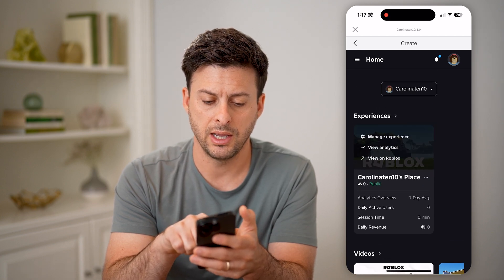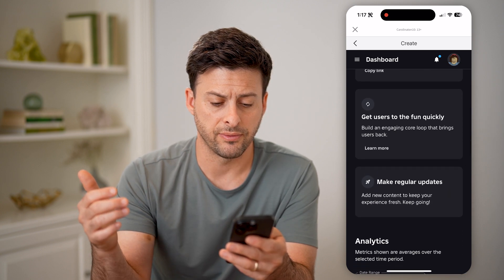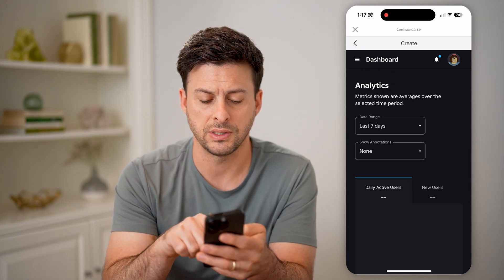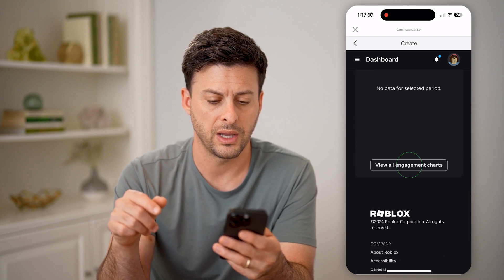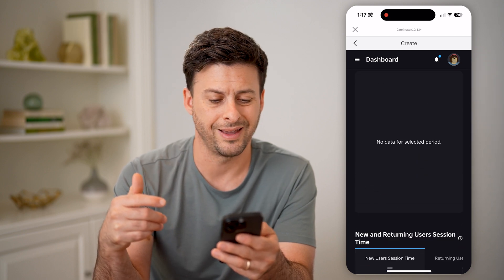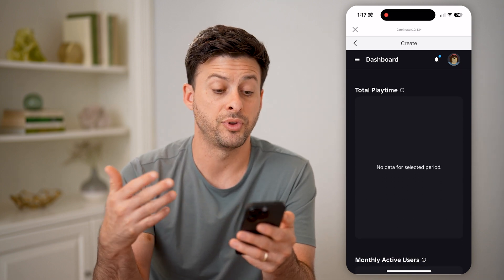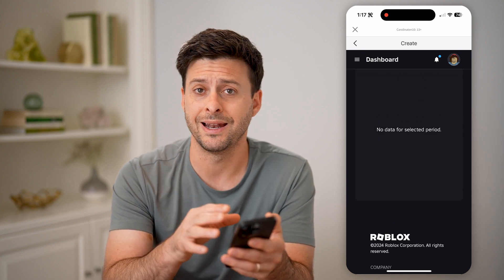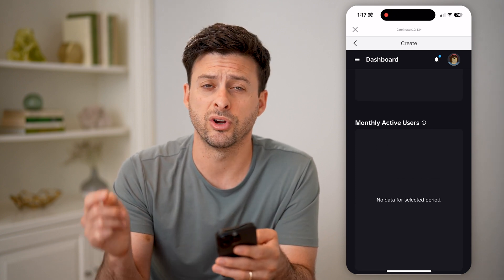I can tap on it and tap on View Analytics, and it'll show me a bunch of different things regarding my specific experience. So you can see last seven days, annotations, daily active users. I can hit View Engagement Charts and it will show me users returning, average session time, first sessions, all of that stuff — total playtime, monthly active users. I'll be able to see all of those analytics and information regarding my specific server directly on here.